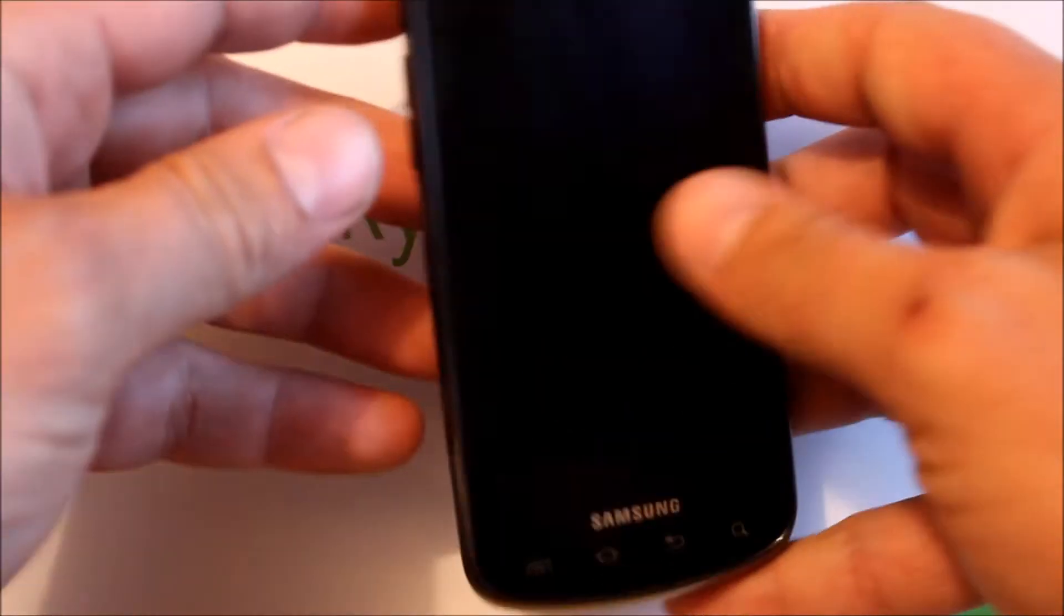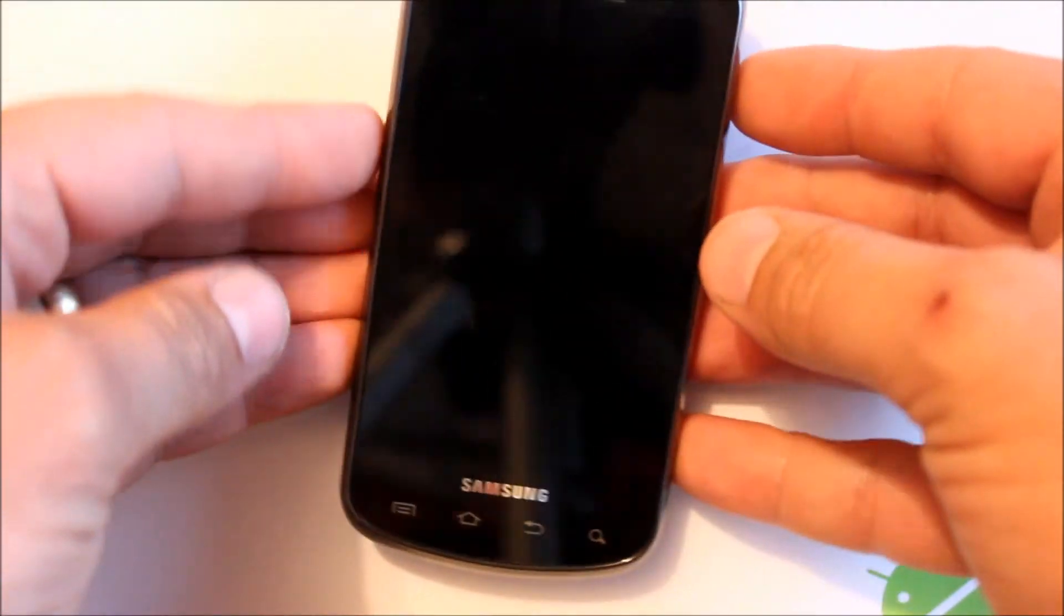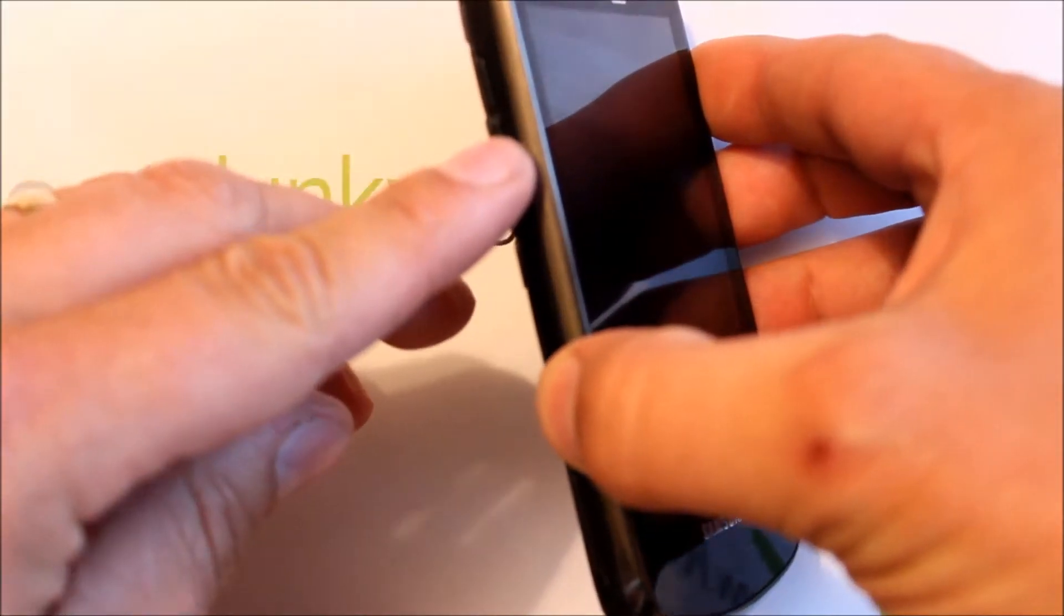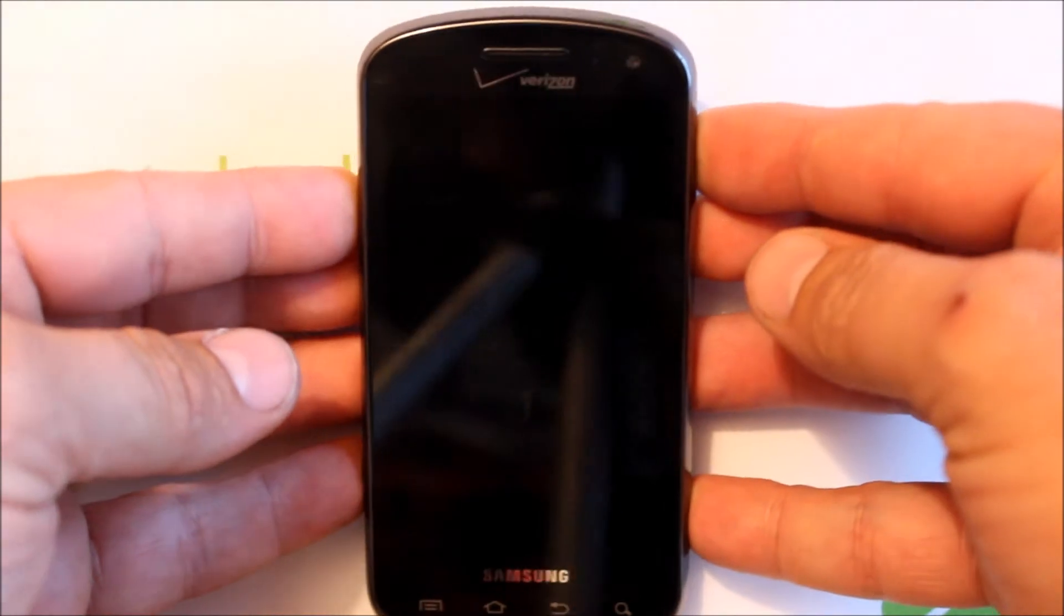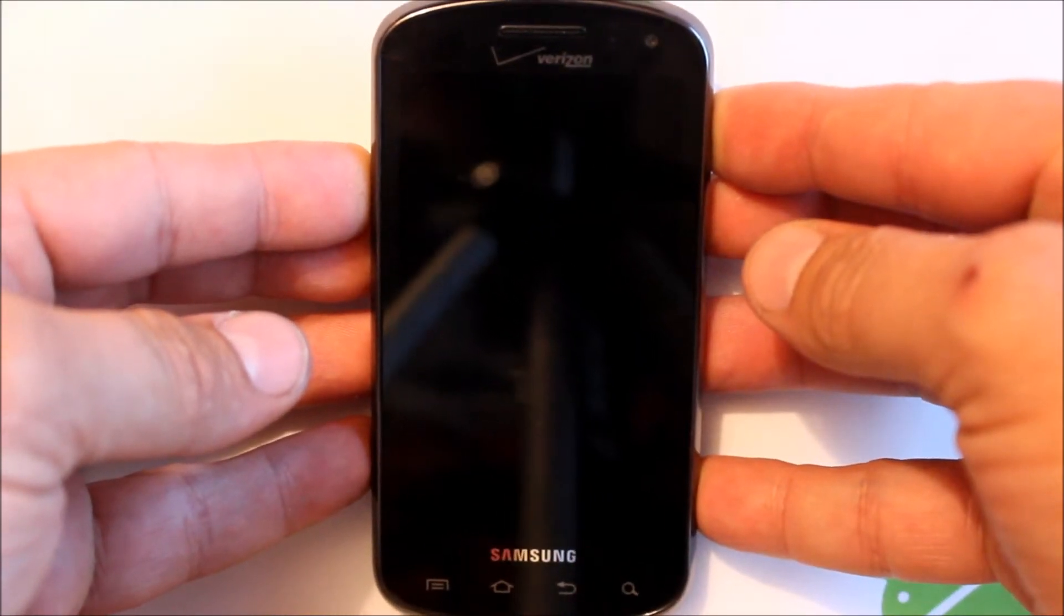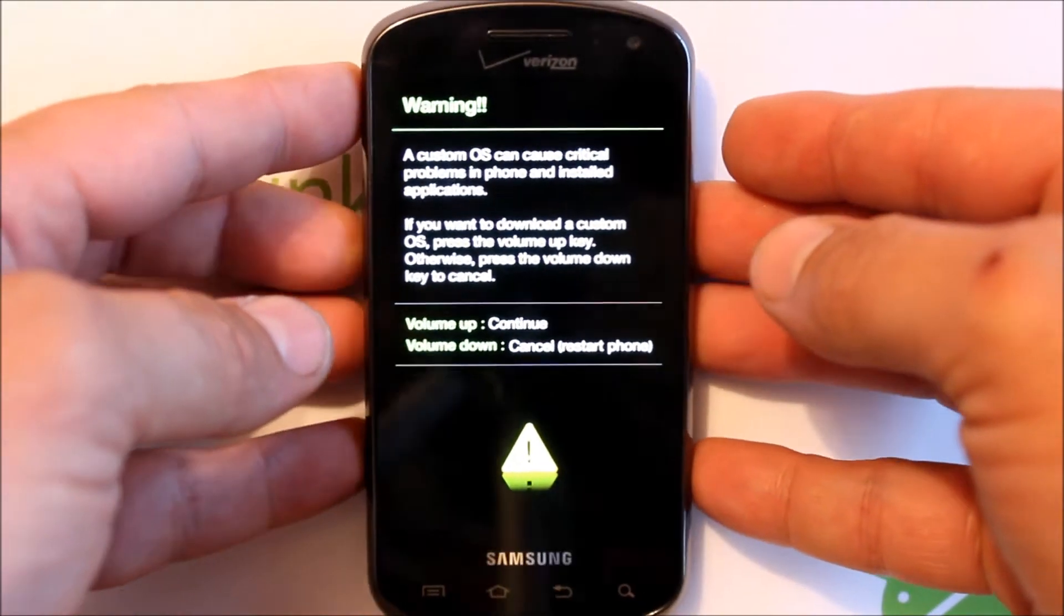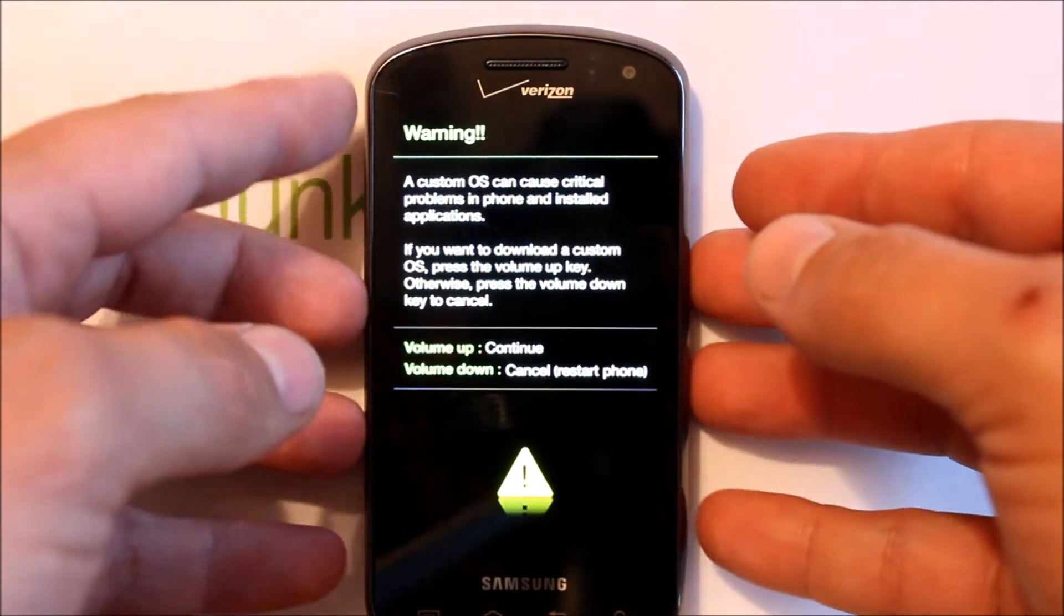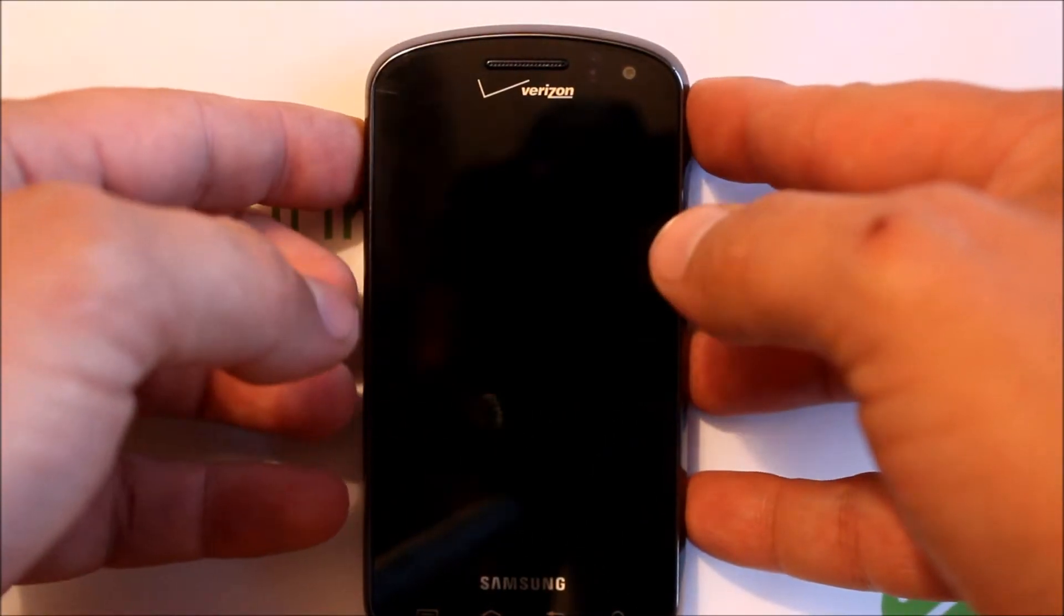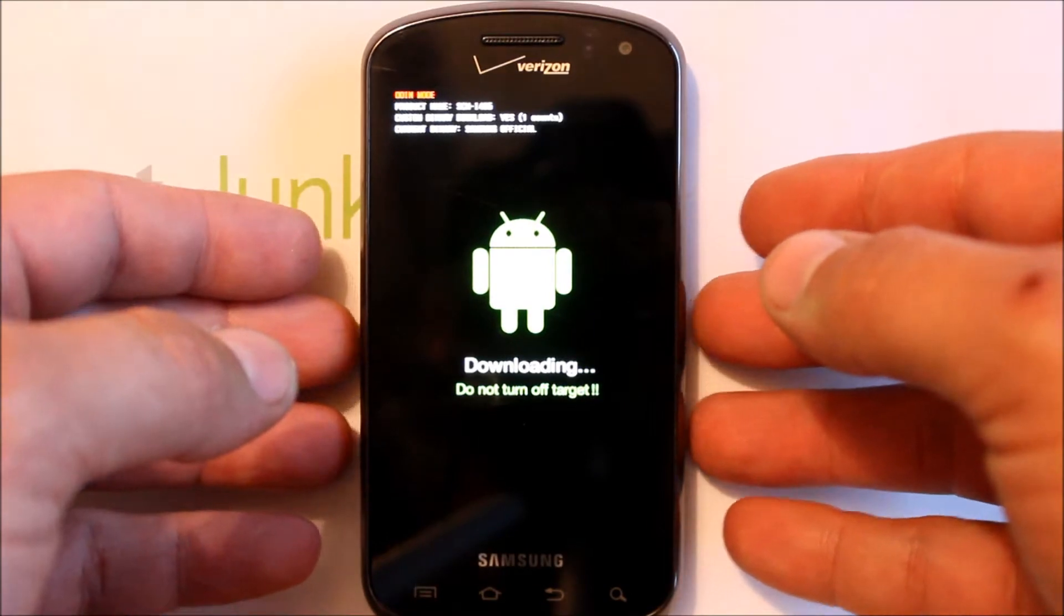Okay, so to get into download mode you're going to hold your volume down and power. And this is a little warning talking about download mode. If you hit volume up now, you are in download mode.